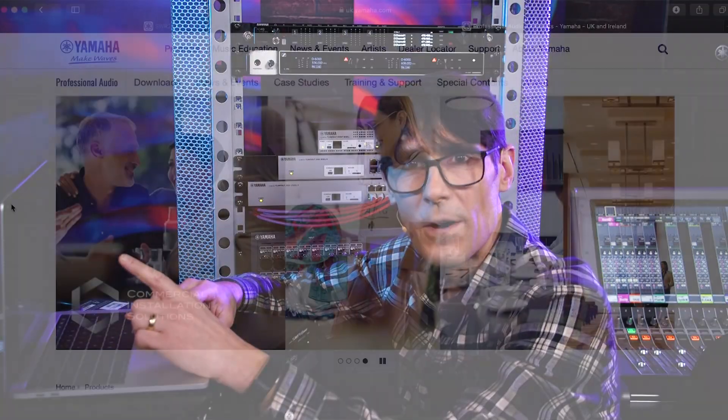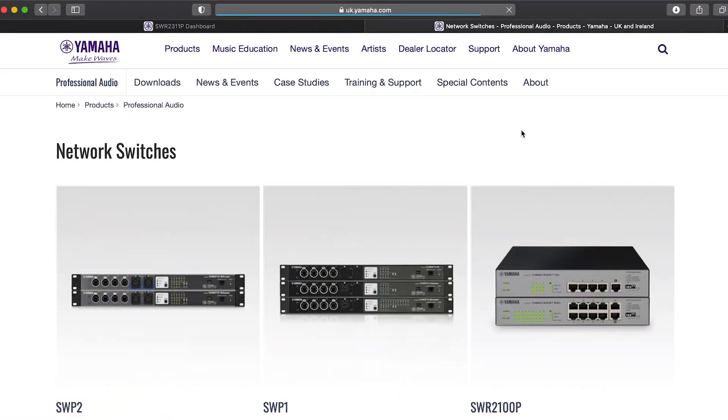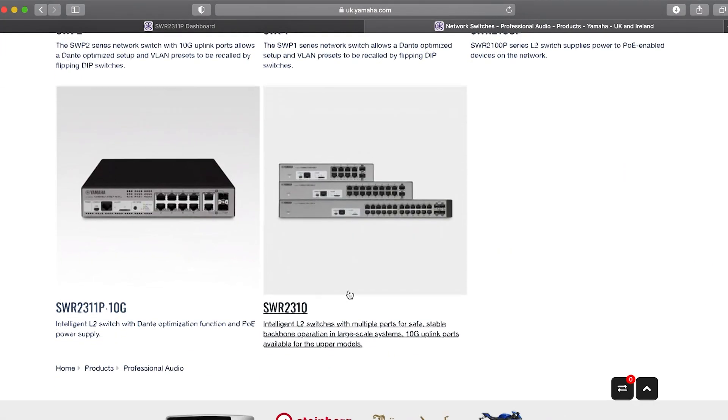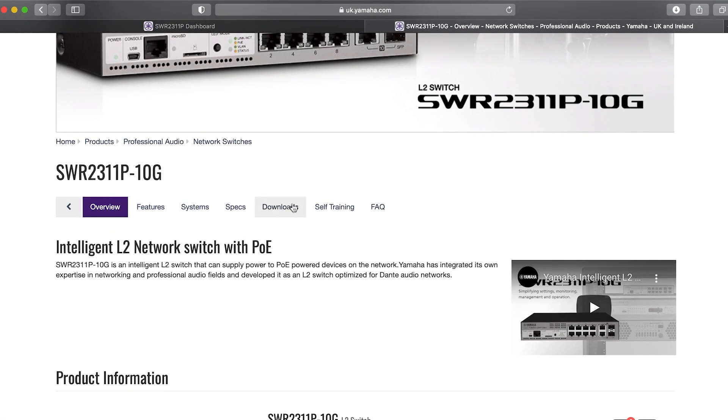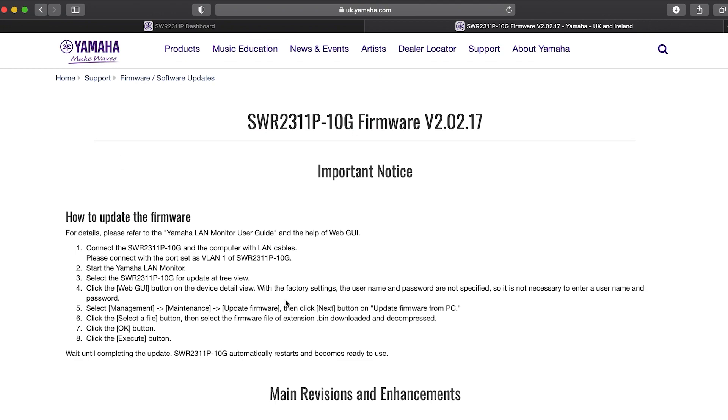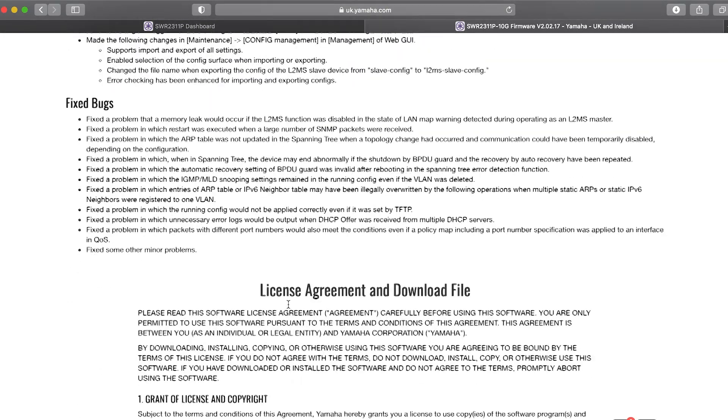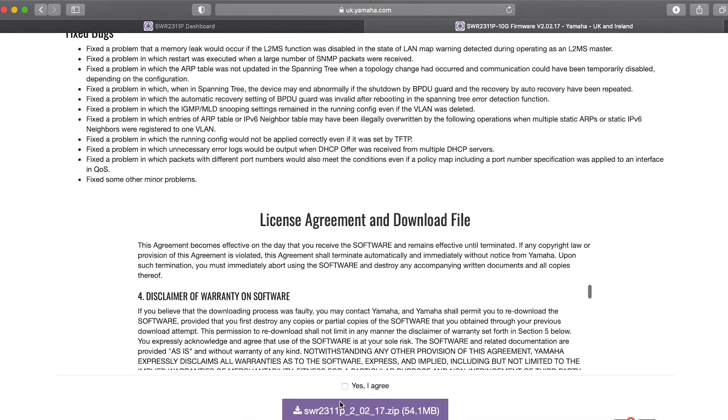Download the relevant file from Yamaha.com. Go to the Pro Audio product pages, find the device and their downloads. Then, save the firmware file on your computer.